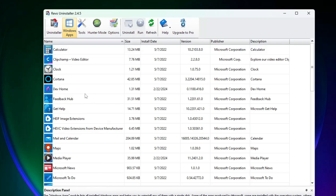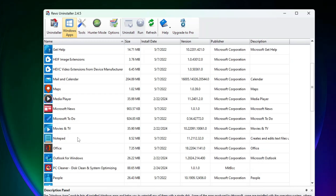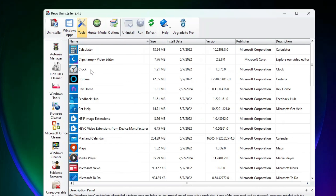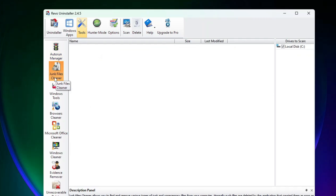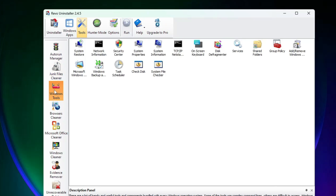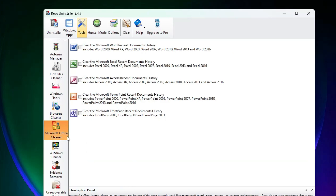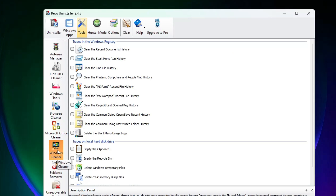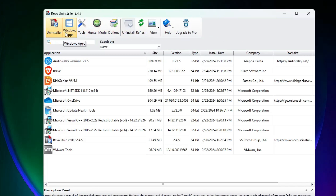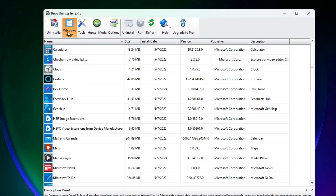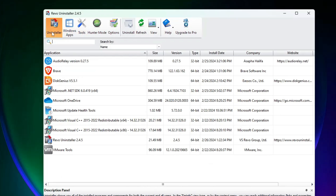Then you have the Tools option, with many different categories like Auto Run Manager, Junk File Cleaner, Windows Tools, Microsoft Office Cleaner, Windows Cleaner, and Evidence Remover, among others. But the most important sections are the Uninstaller and Windows App, which we will focus on today.